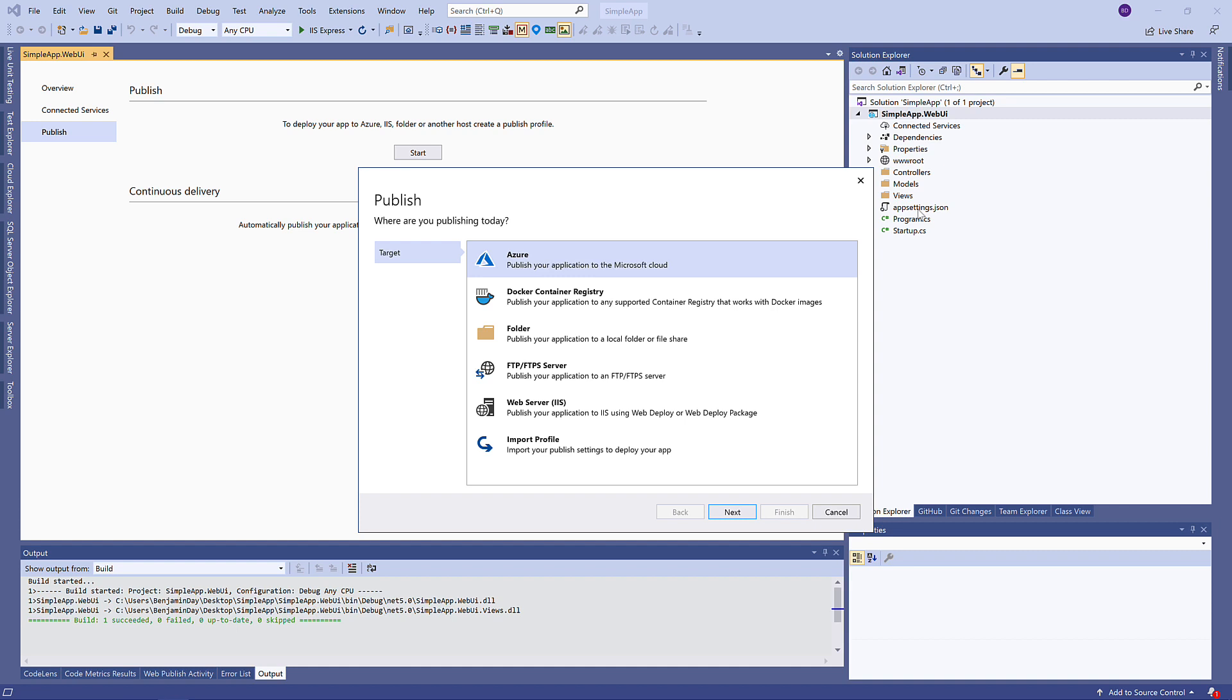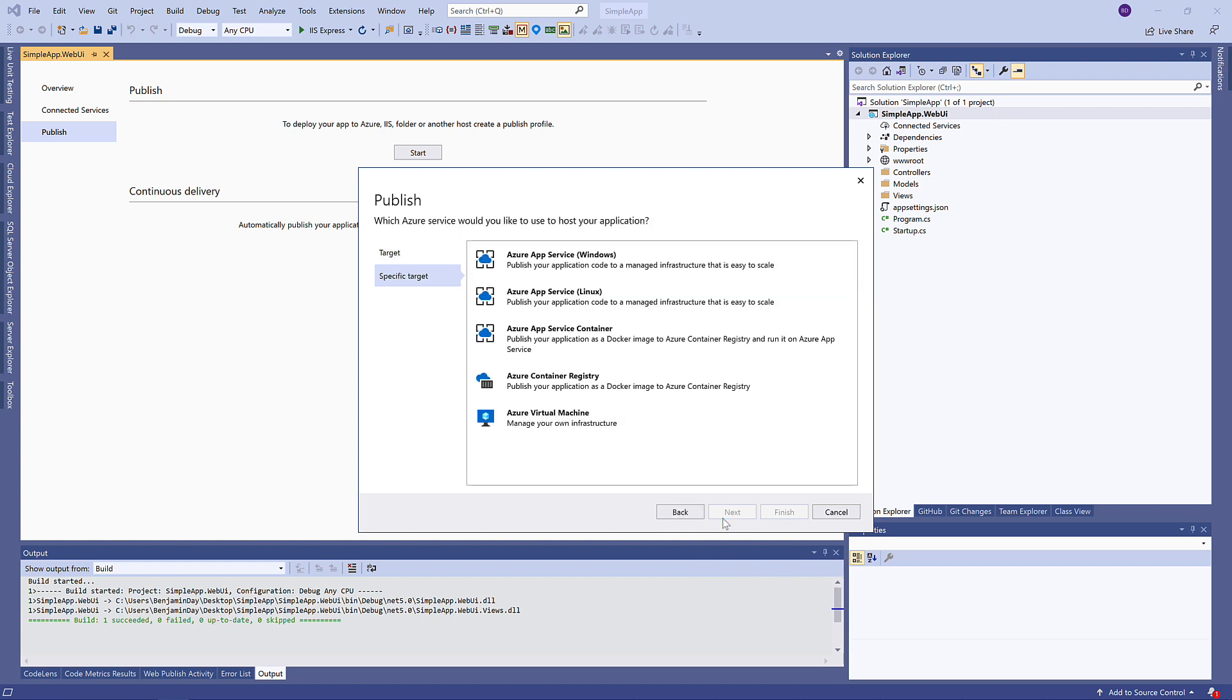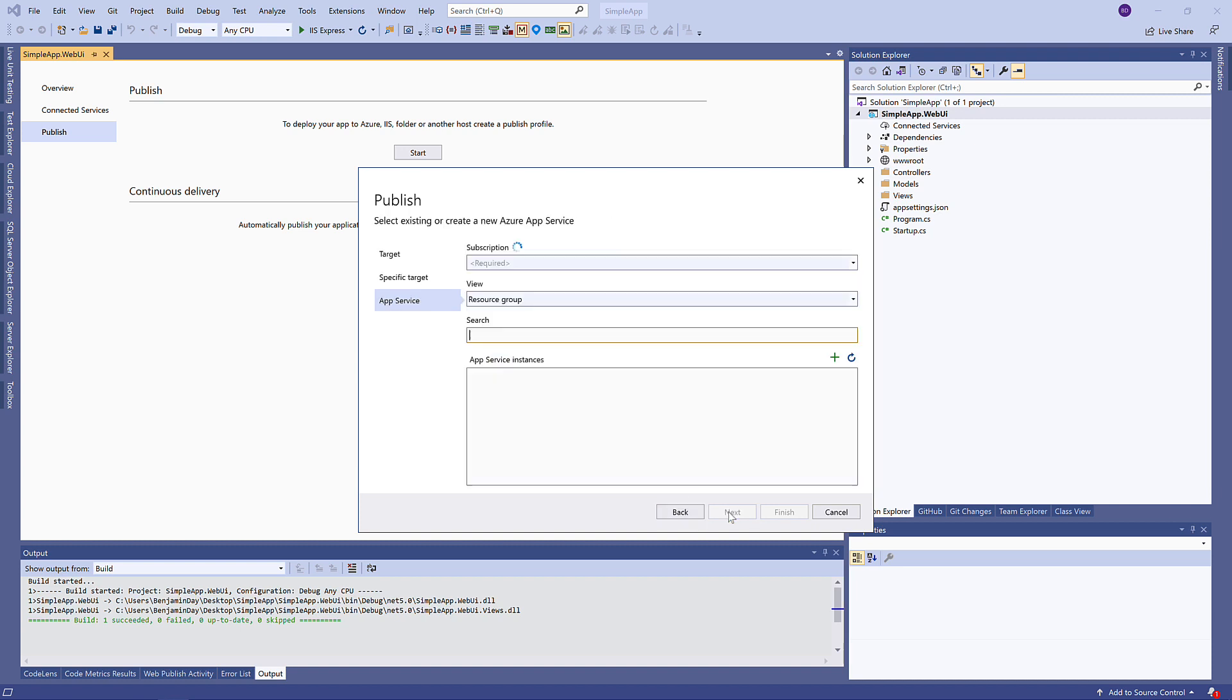So right-click the project, choose Publish, and the first option under the target list is Azure. So choose that and click Next. Our app service is a Linux app service, so I'm gonna choose Deploy to Linux. Click Next.